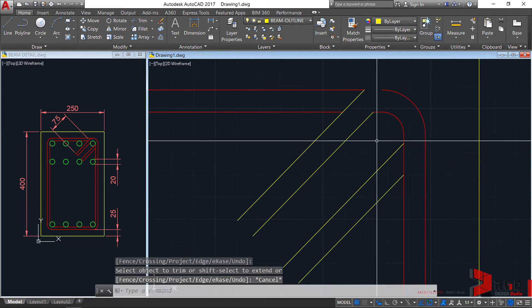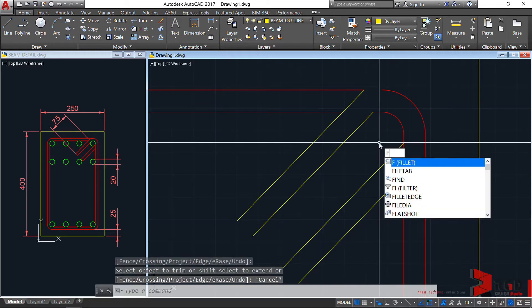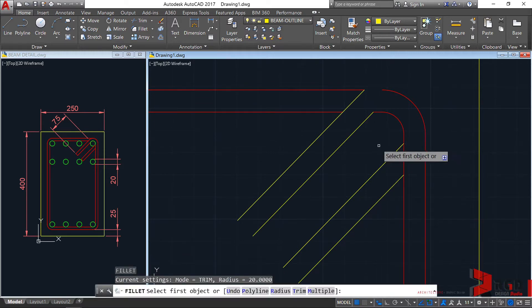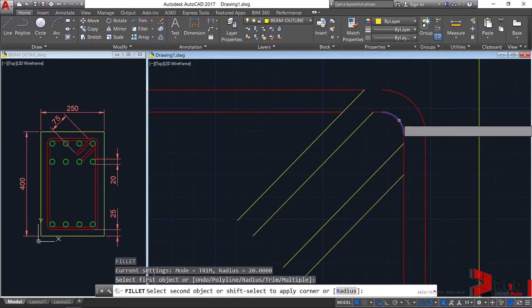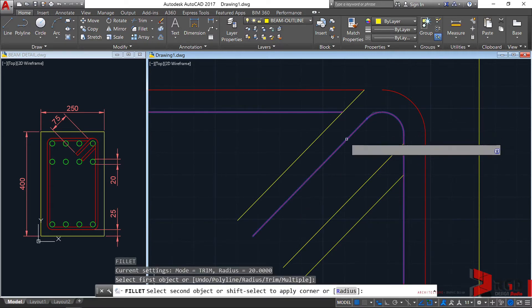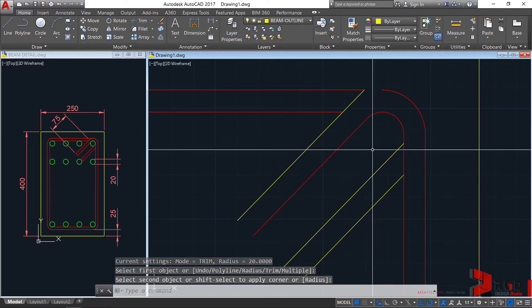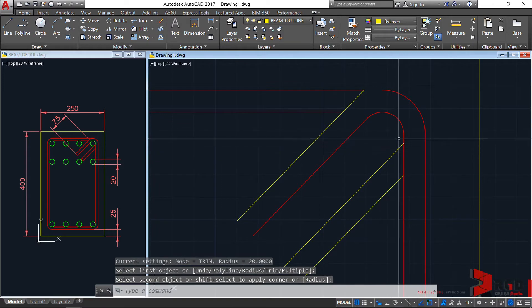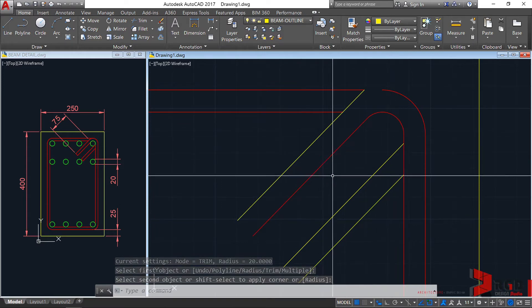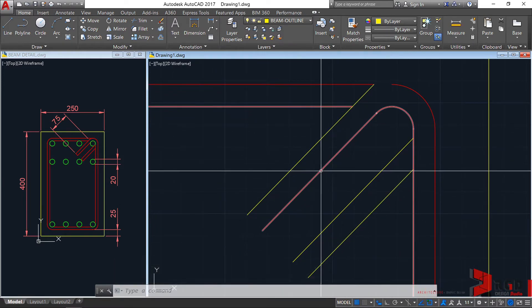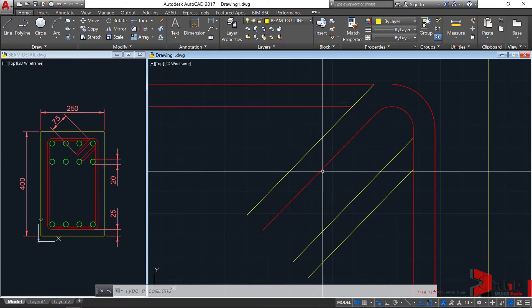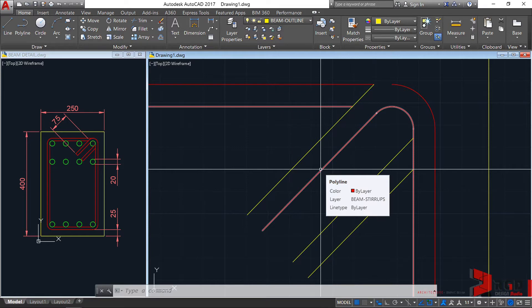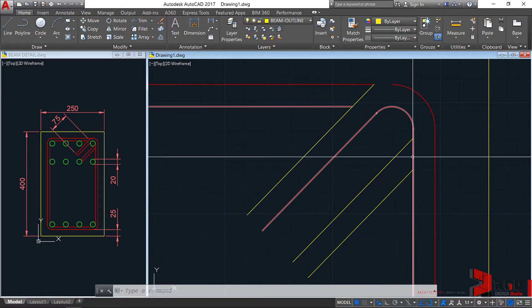Now let's try to re-invoke the fillet command. So F, enter. Let's fillet first this one and this line. You may notice that the original yellow line, diagonal line, turned into a red line and it became part of this polyline.